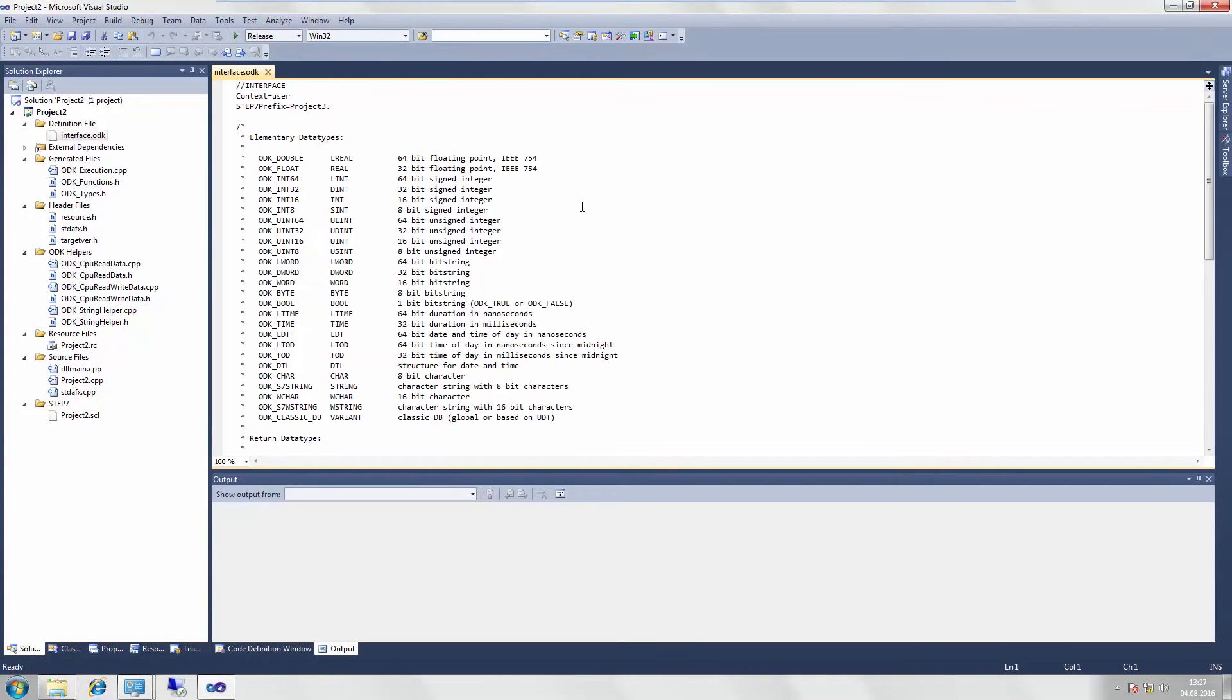The generation process using the ODK file creates an SCL file that you can then import into Step 7 for further editing.